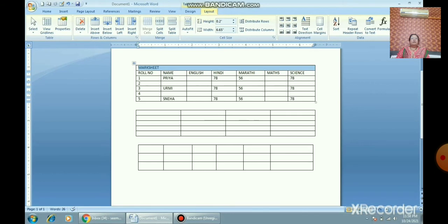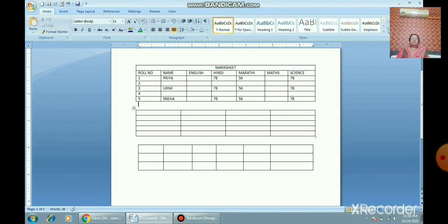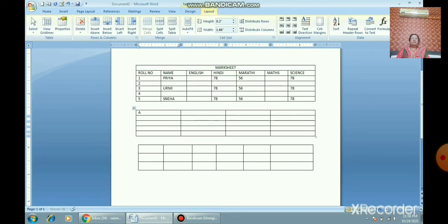Remember: when you insert a table you get two new tabs — the Design tab and the Layout tab. Now I will insert a row above and write 'Mark Sheet' as a heading. You can merge cells: select the cells you want to merge, go to the Layout tab, and click the Merge button. You can see how the 'Mark Sheet' heading now spans the merged cells.